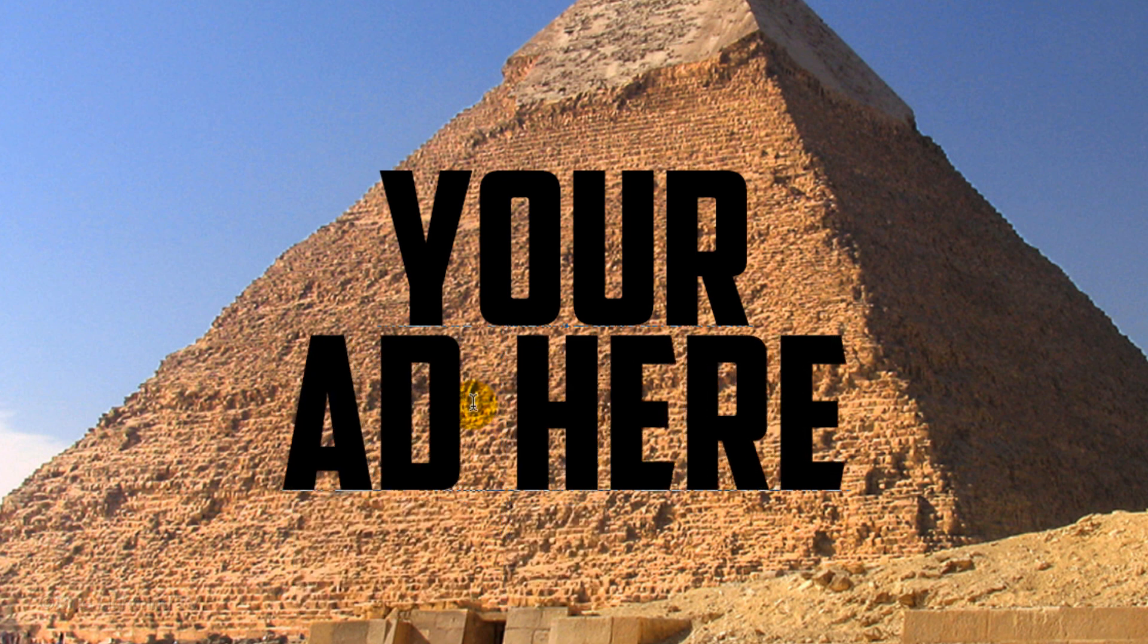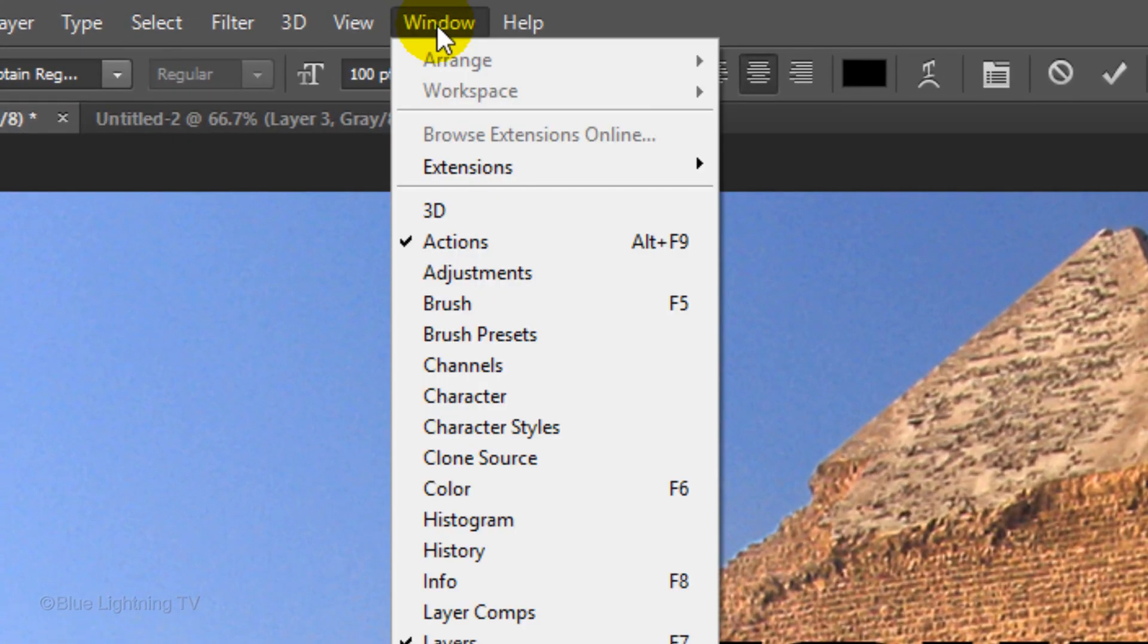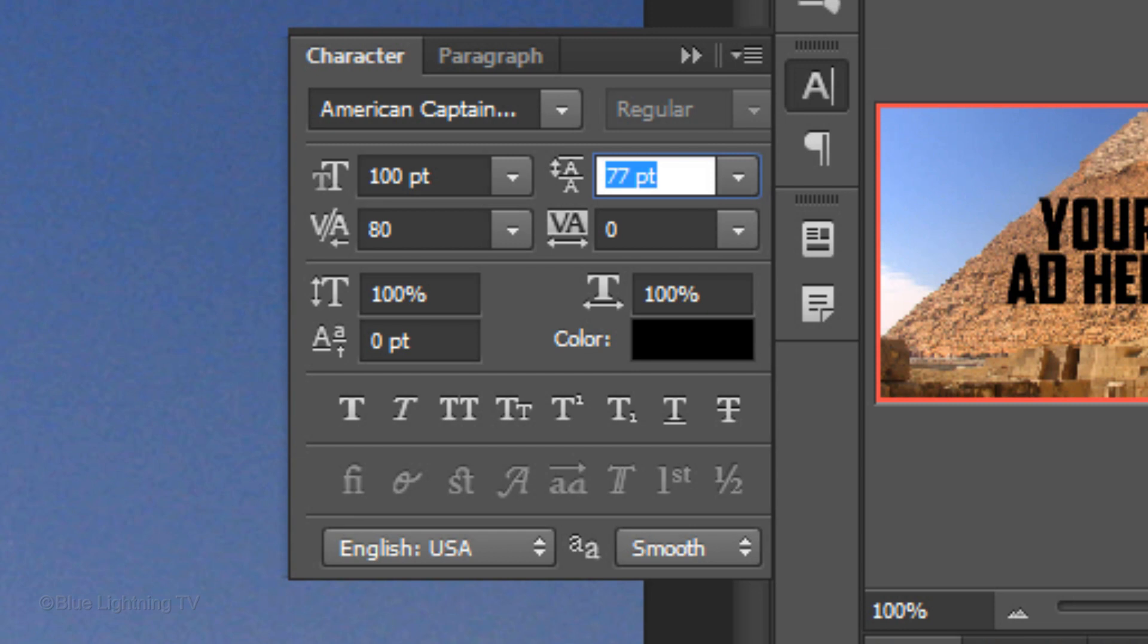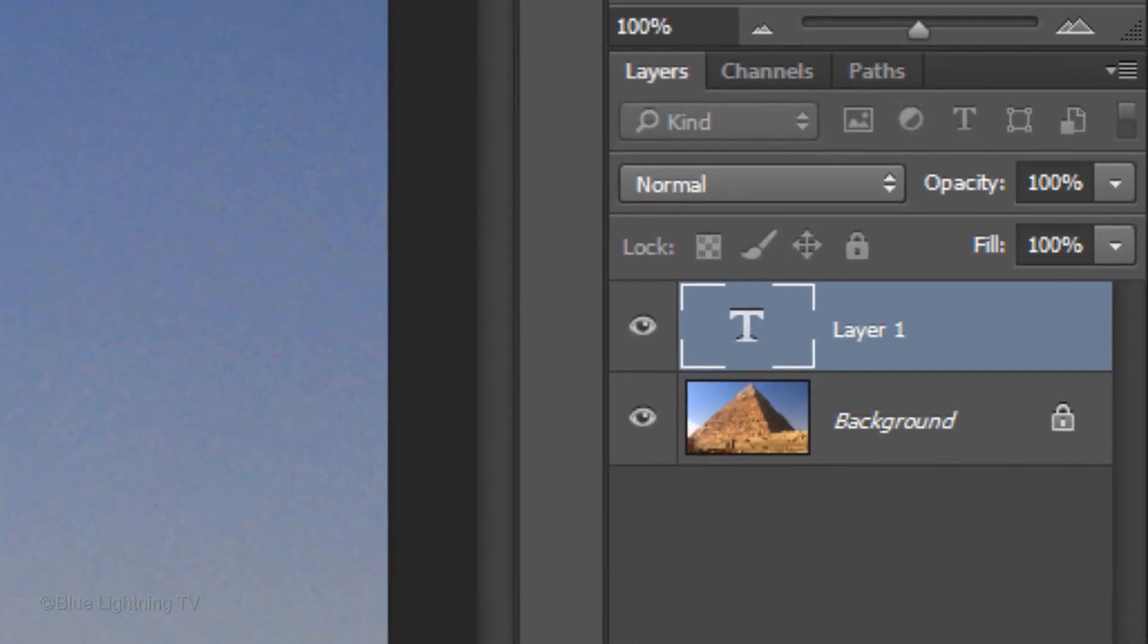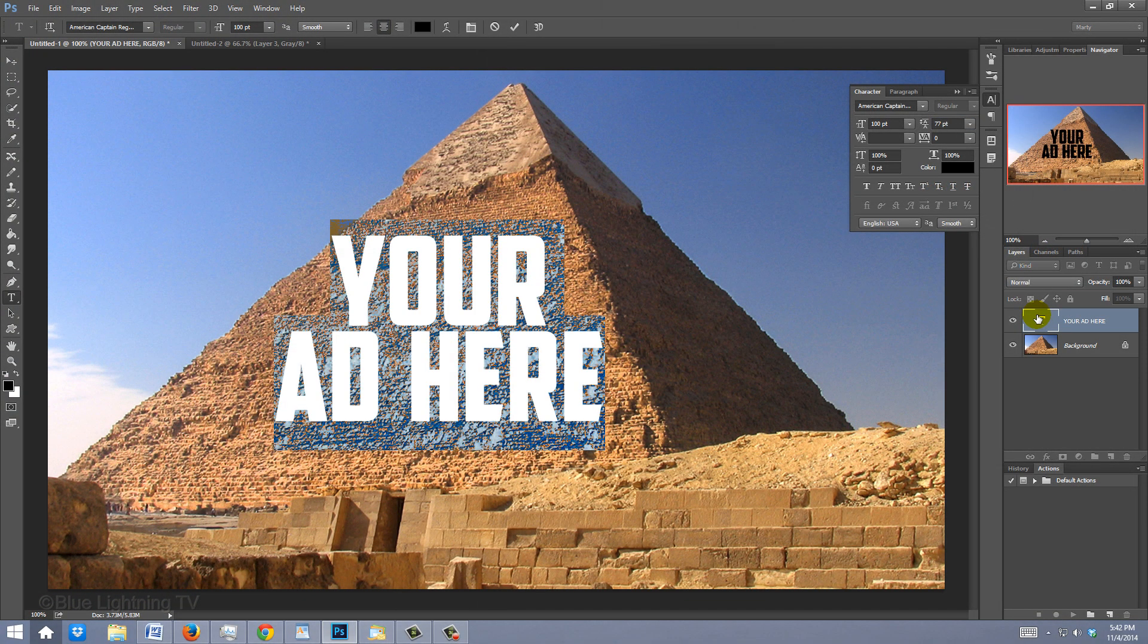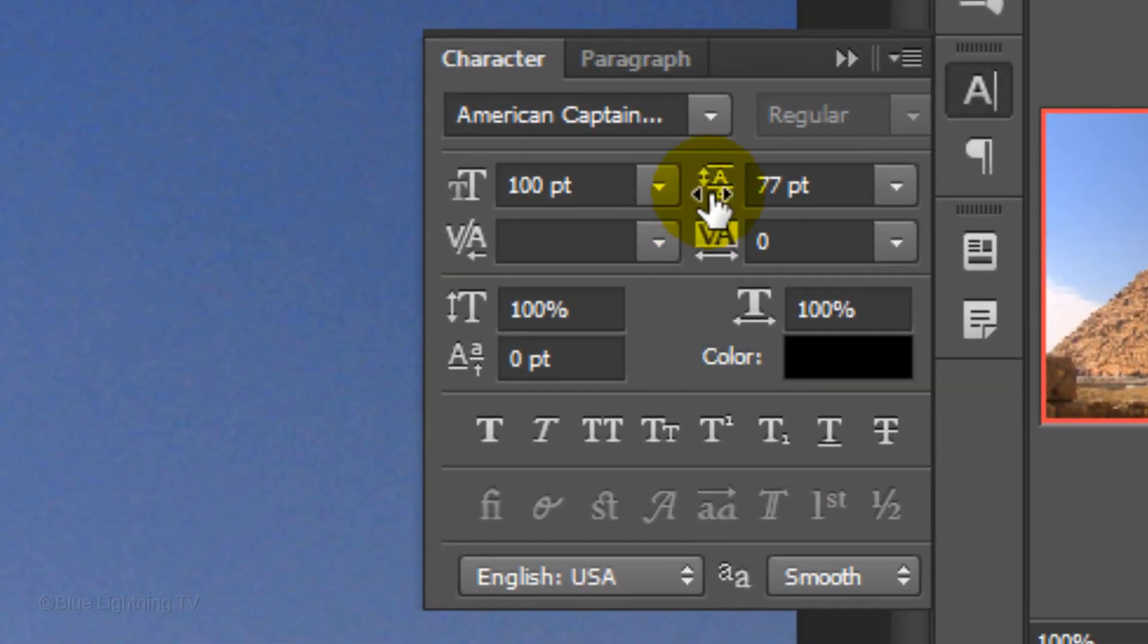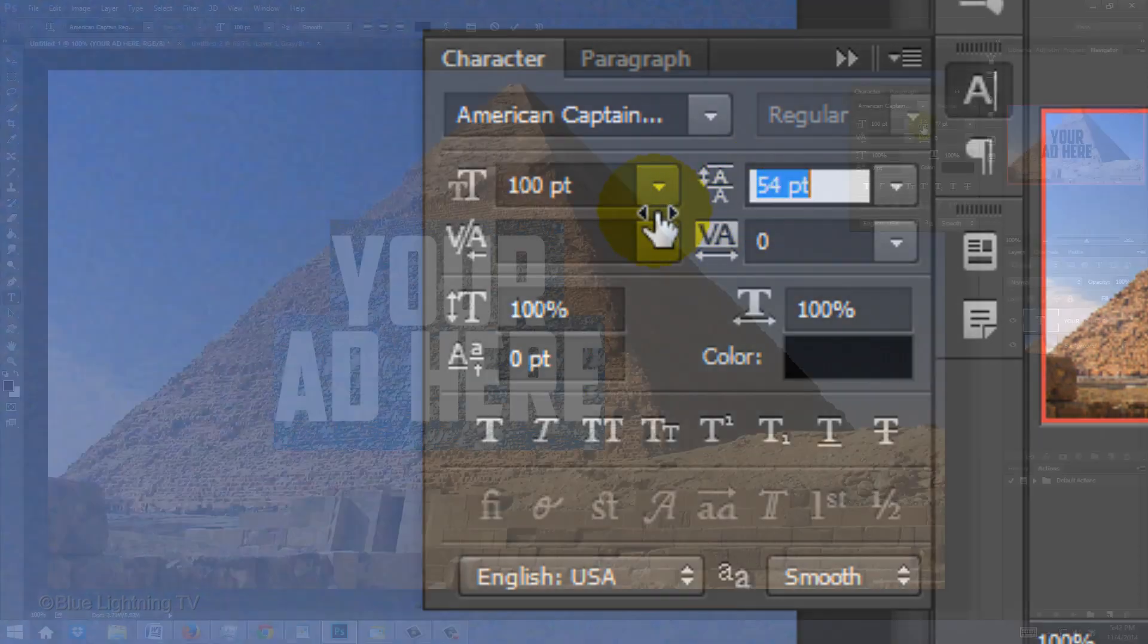To adjust the space between lines of text, go to Window and Character. This opens the Character panel. Double-click on the large T in the Layers panel to highlight all the text and drag the Leading icon to the right or left.